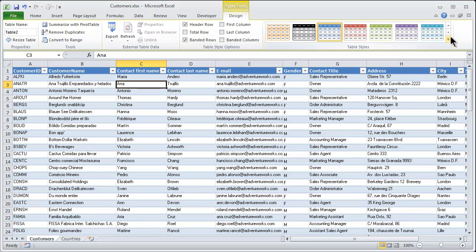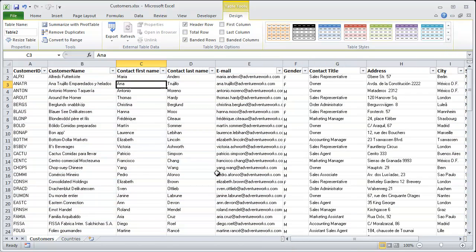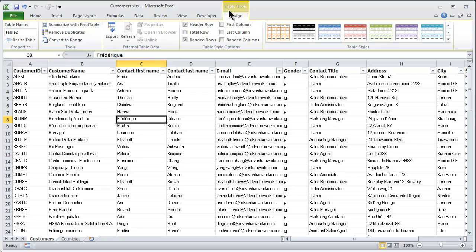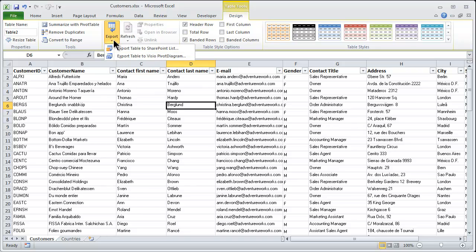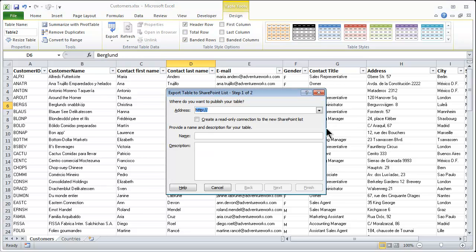The next step is to remove all the formatting, but I still want to retain it as a table. I can see it is a table in the eyes of Excel because the Table Tools tab of the ribbon is visible, and that ribbon gives me the Export feature — Export Table to SharePoint List.